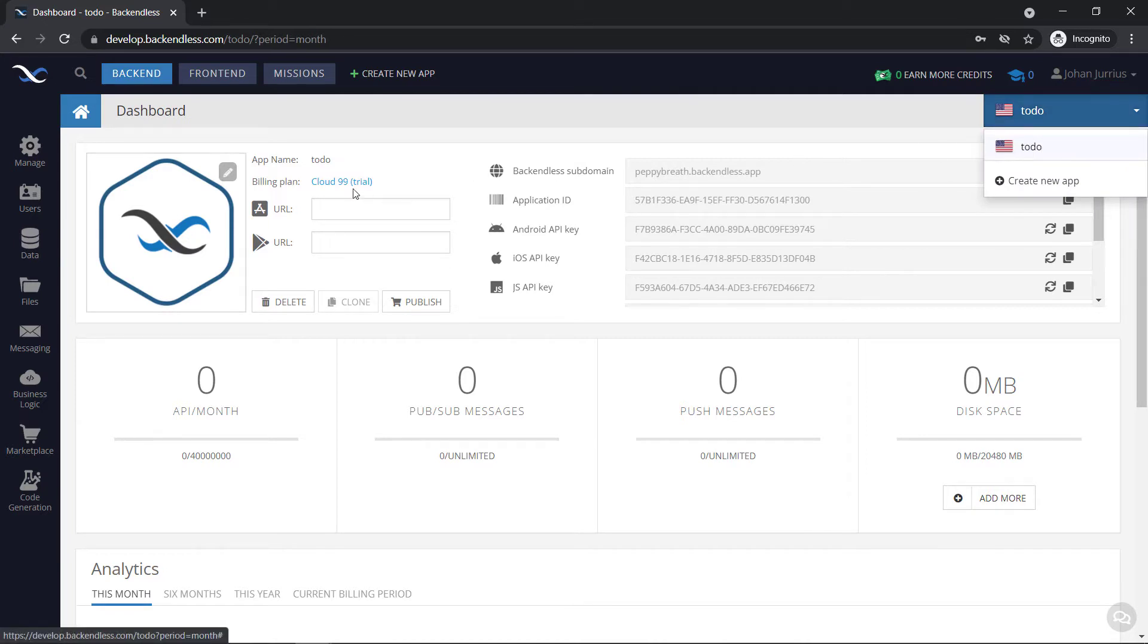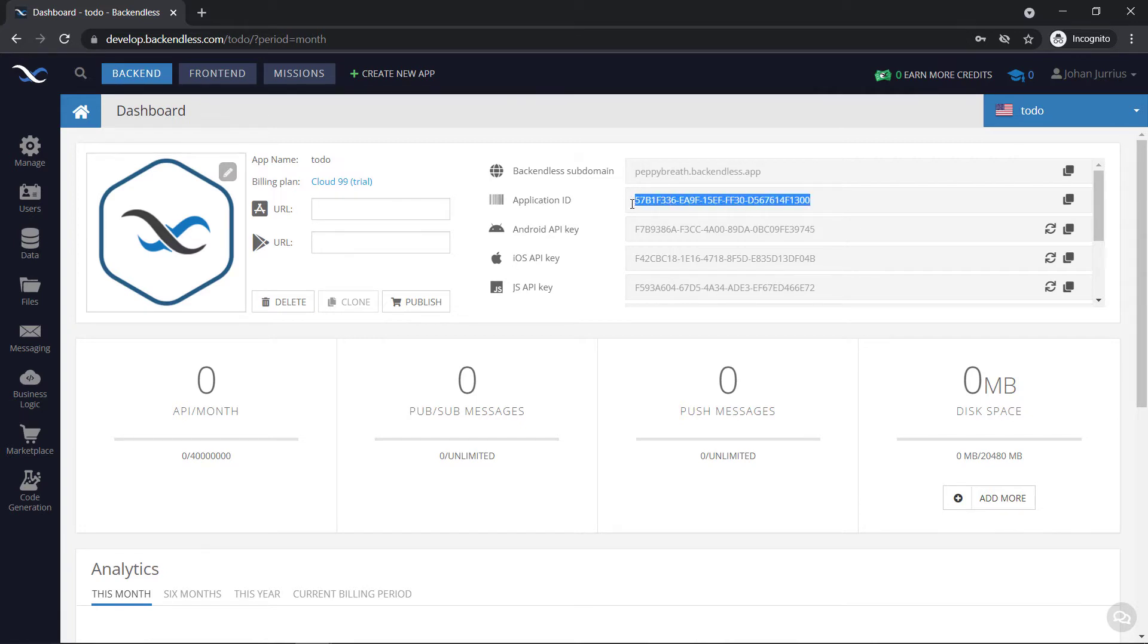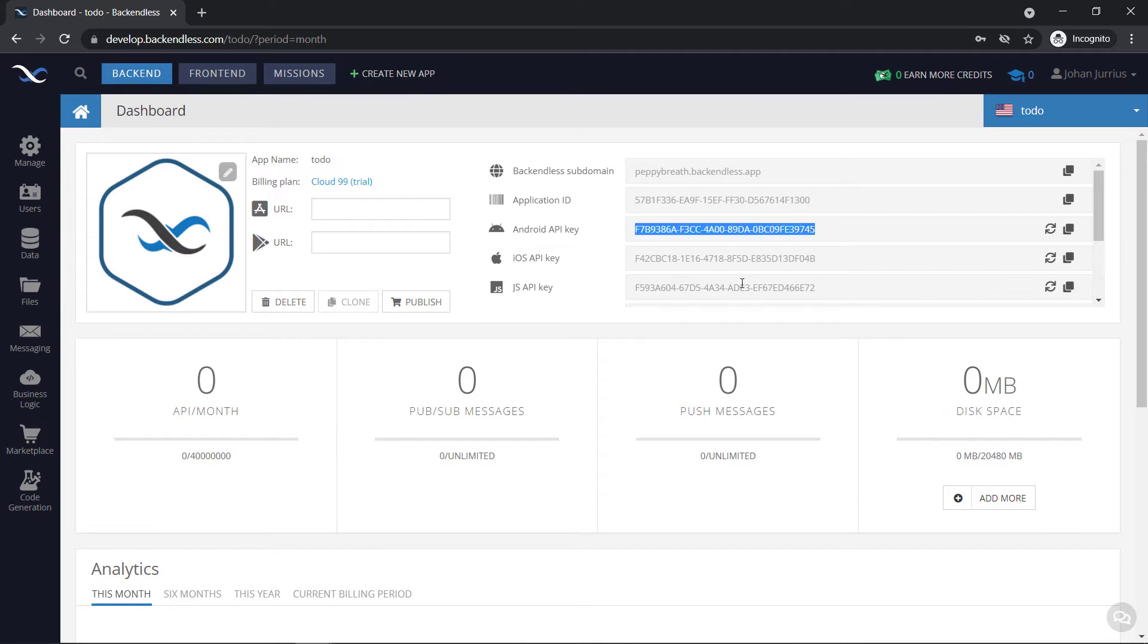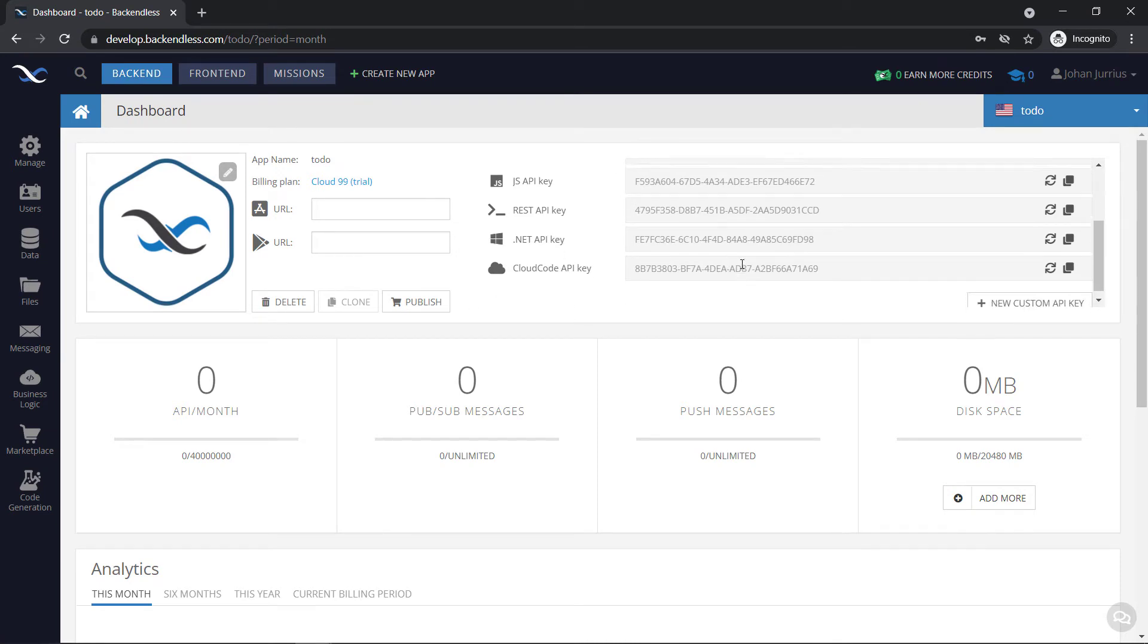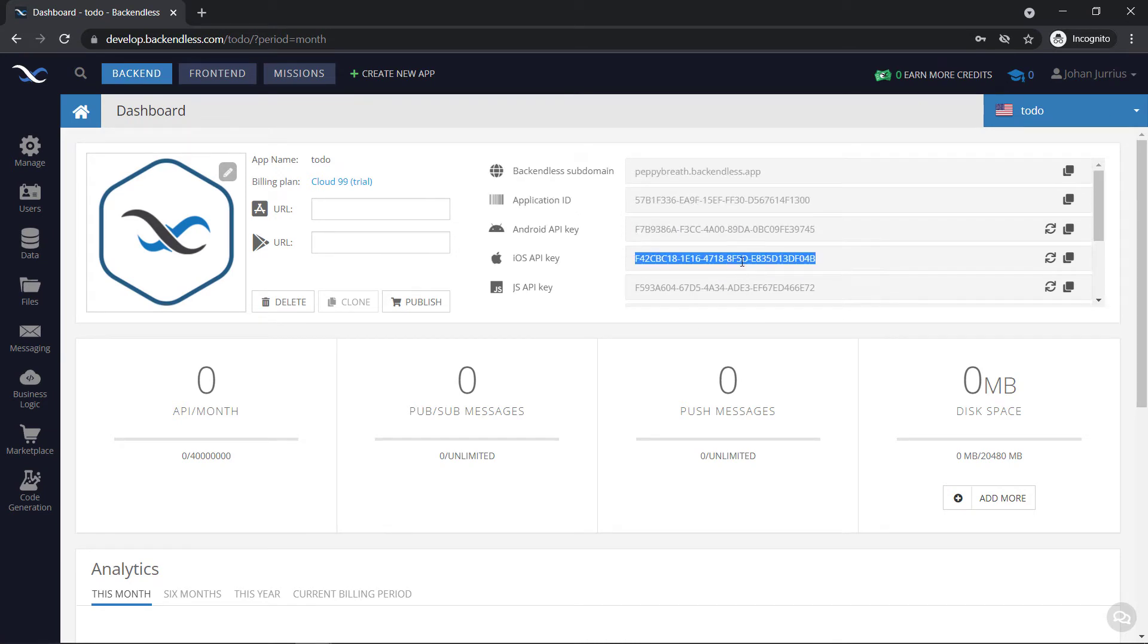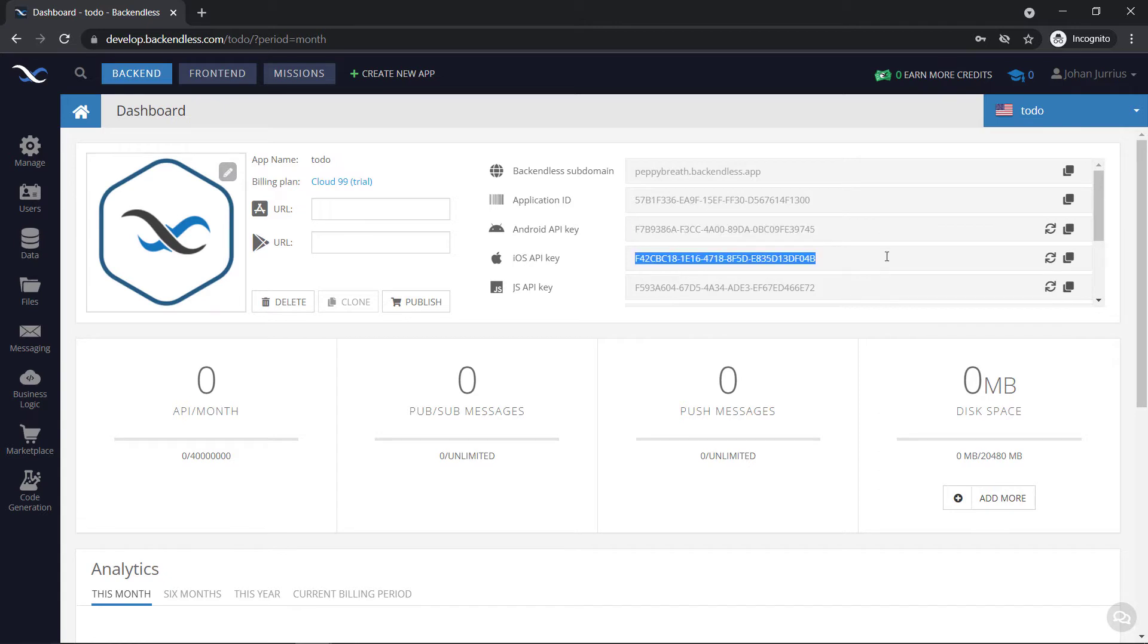This to do app is now on a 14 day trial called Cloud 99. And you can see some interesting information here. We've got a Backendless subdomain, we've got an application ID. And this one is unique for every application on Backendless. You've got an Android API key, you've got an iOS API key, JavaScript, REST .NET, and so forth. So the same database is cross platform. You can write and read, write to it, read from it, from any one of these different locations. So in our case, we will be using the Android API key as well as the iOS API key.